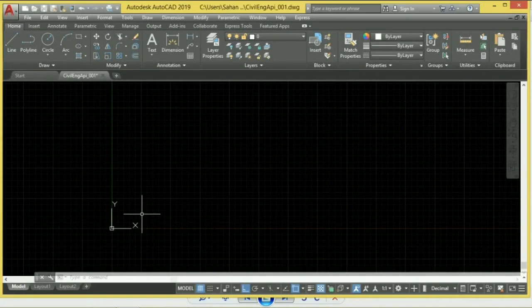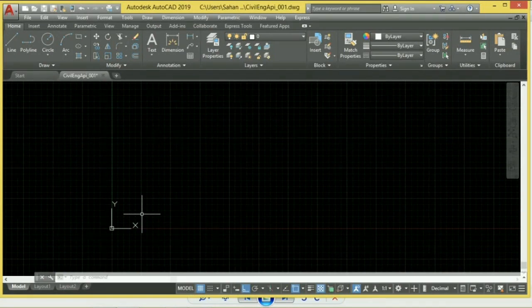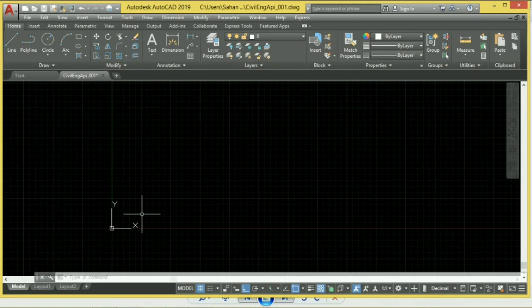Welcome to the YouTube channel of Civil Engineering. In this first video, I will show you the basic tools and shortcuts using the keyboard. We will show you how to make a house plan.